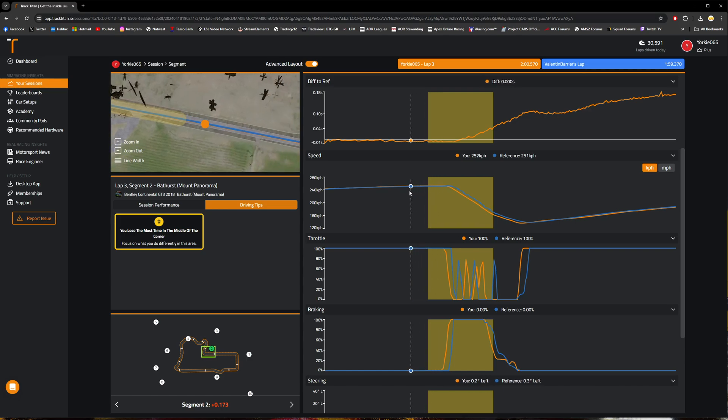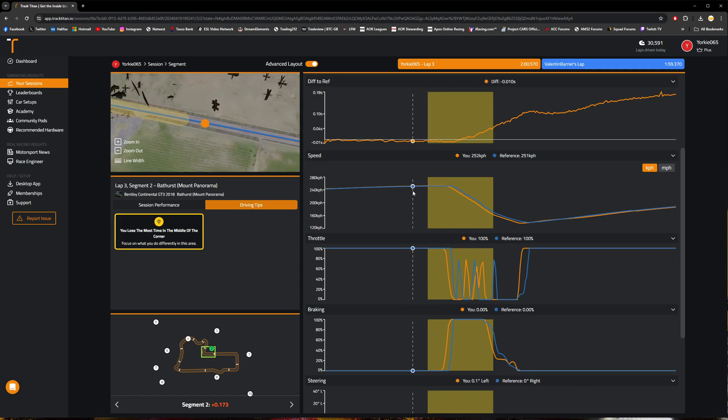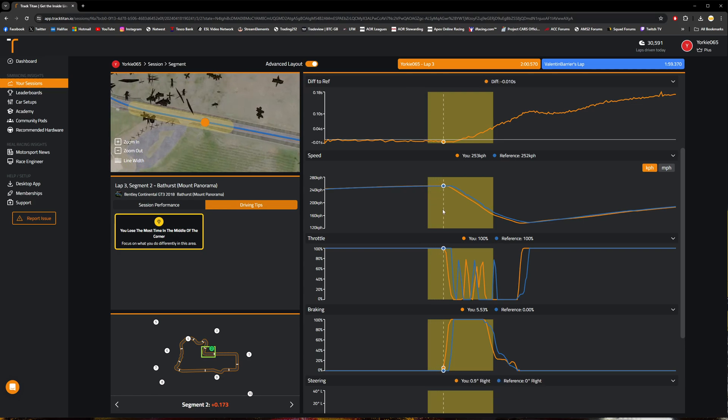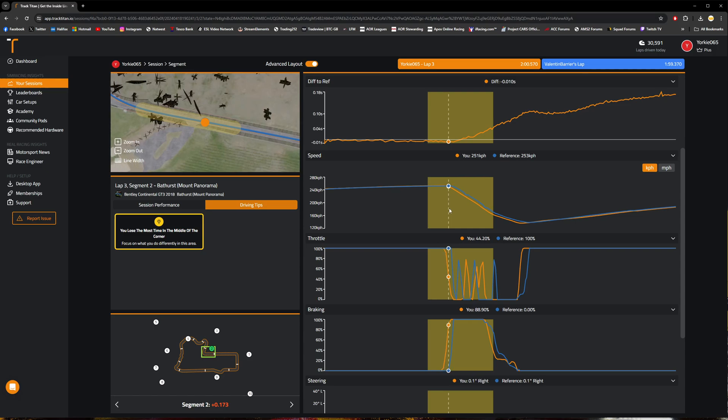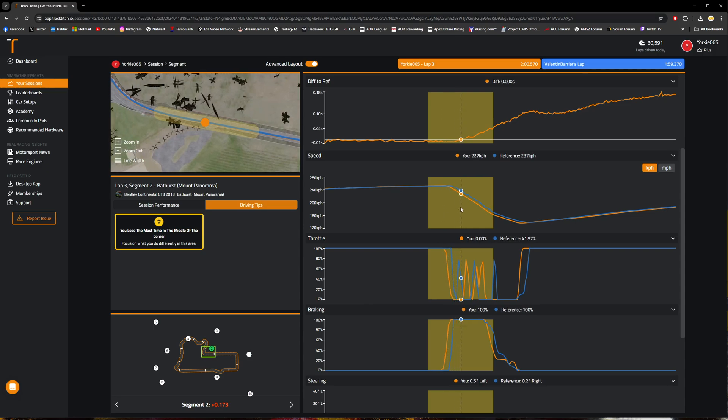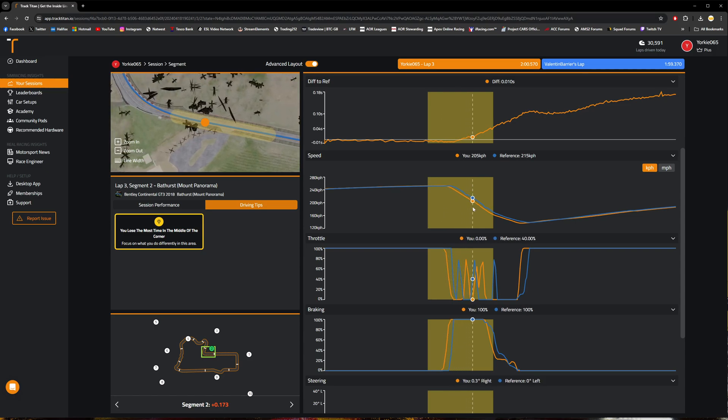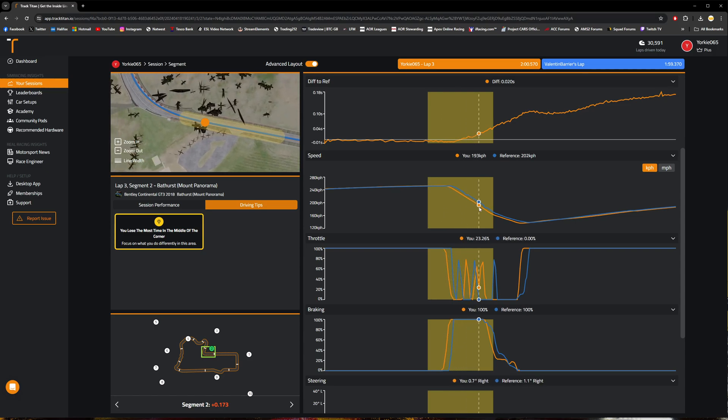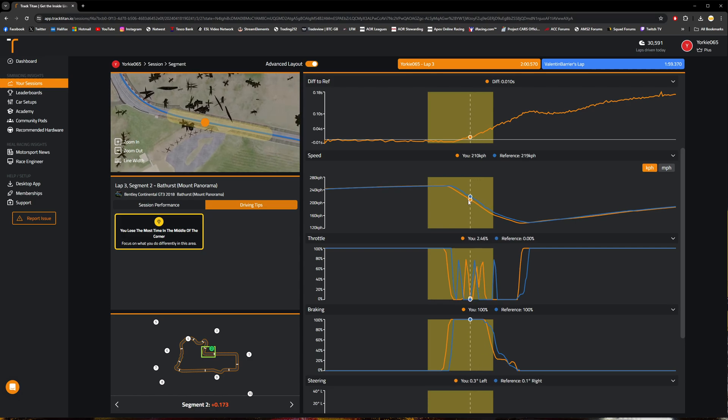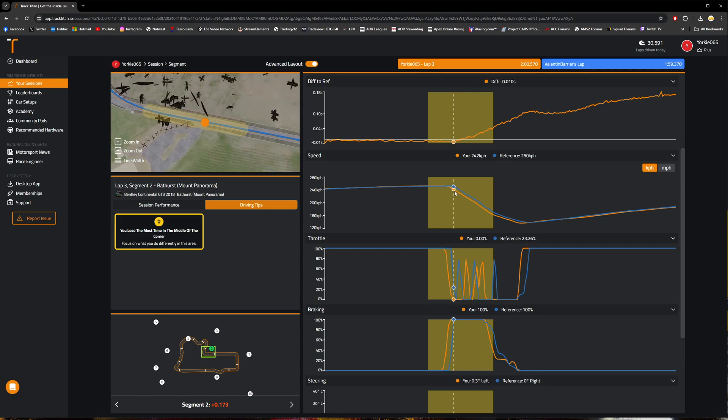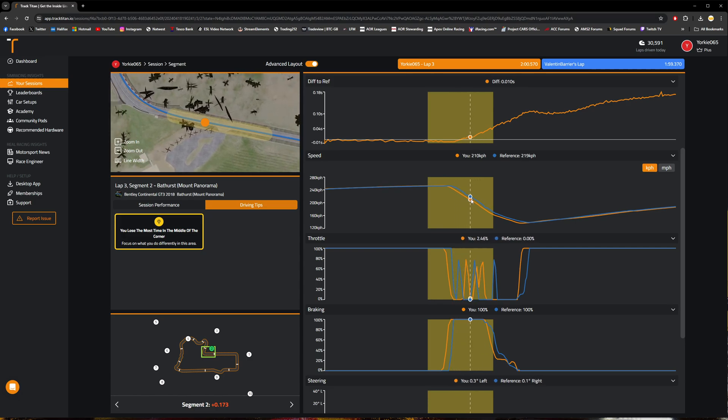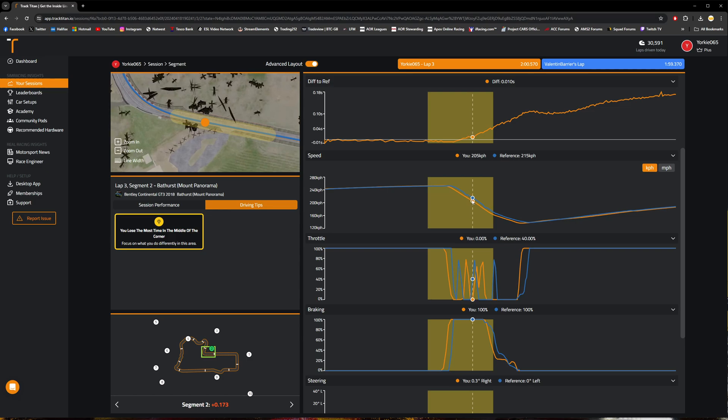As we're coming towards the braking zone here, we can see that I actually get a bit earlier on the brakes than Valentin Barrier does. As we continue through the braking zone, I'm actually on 100% brake pressure for longer than Barrier does, and that relates to basically a 10 kilometer per hour difference in speed pretty much all the way through the braking zone.